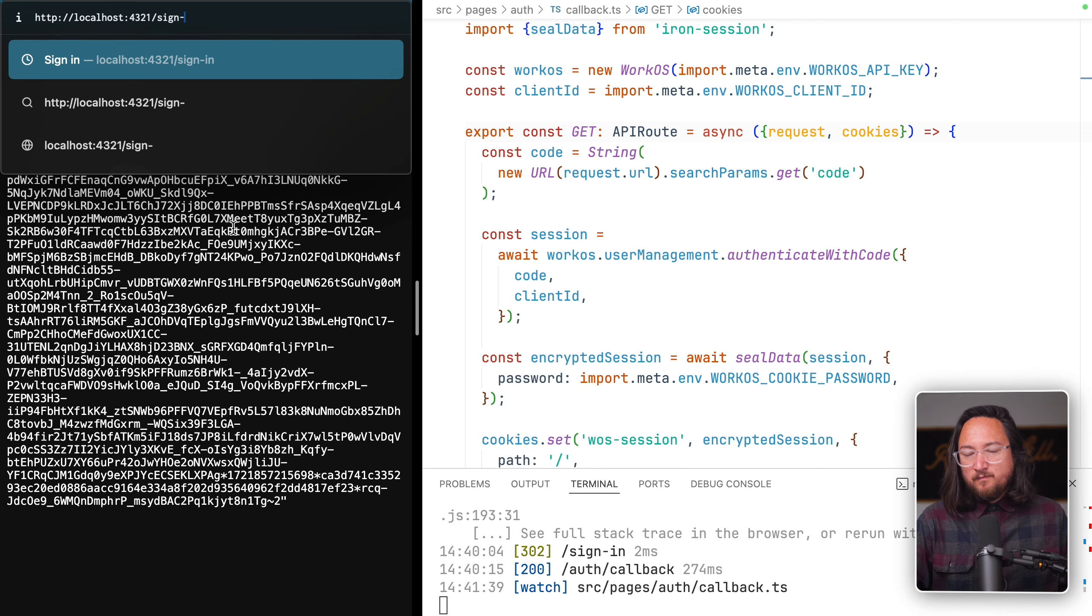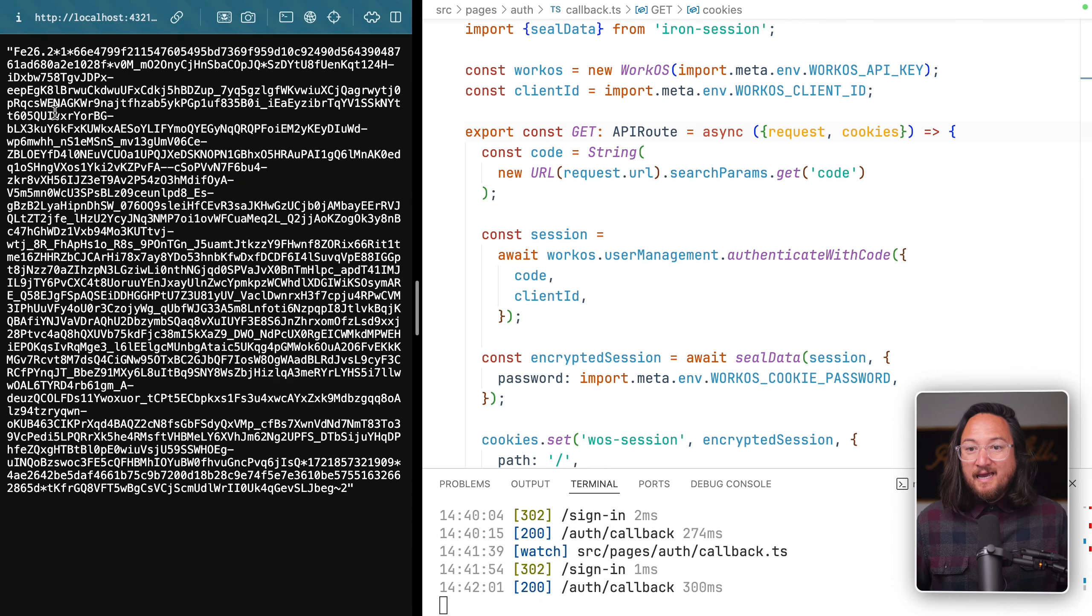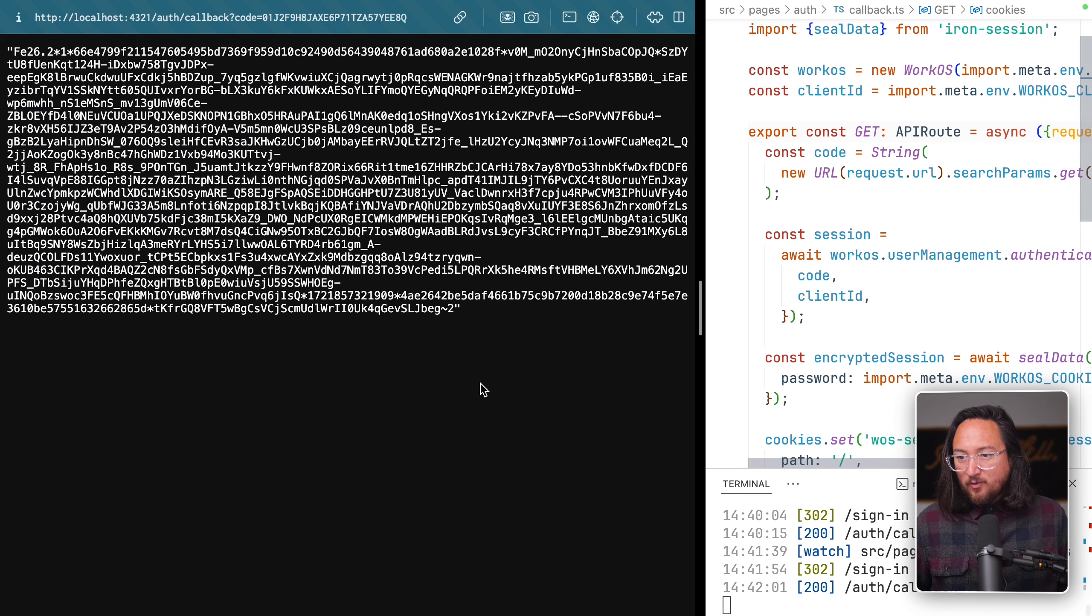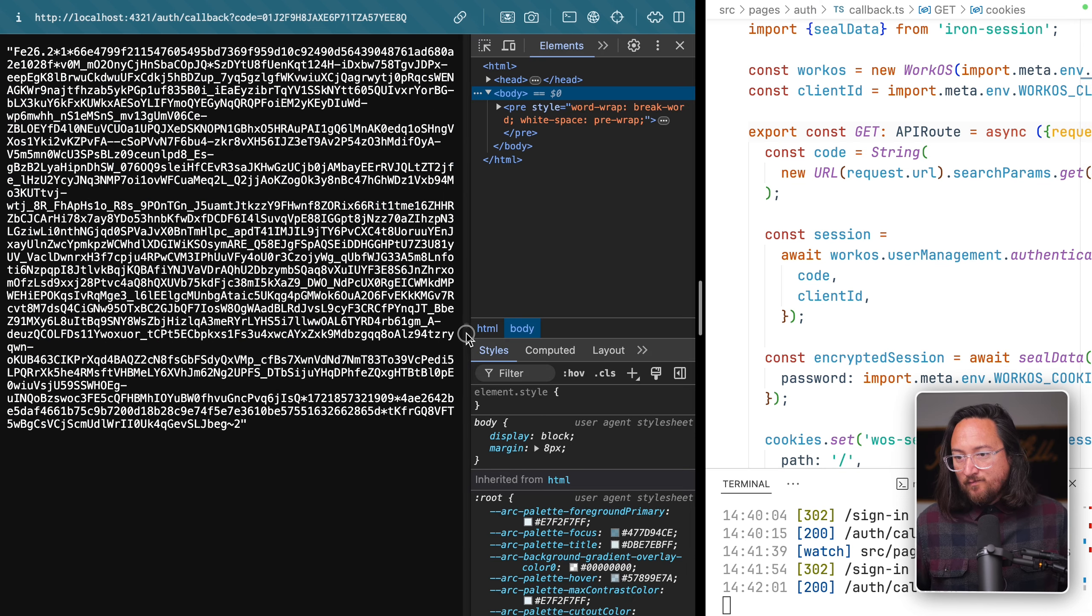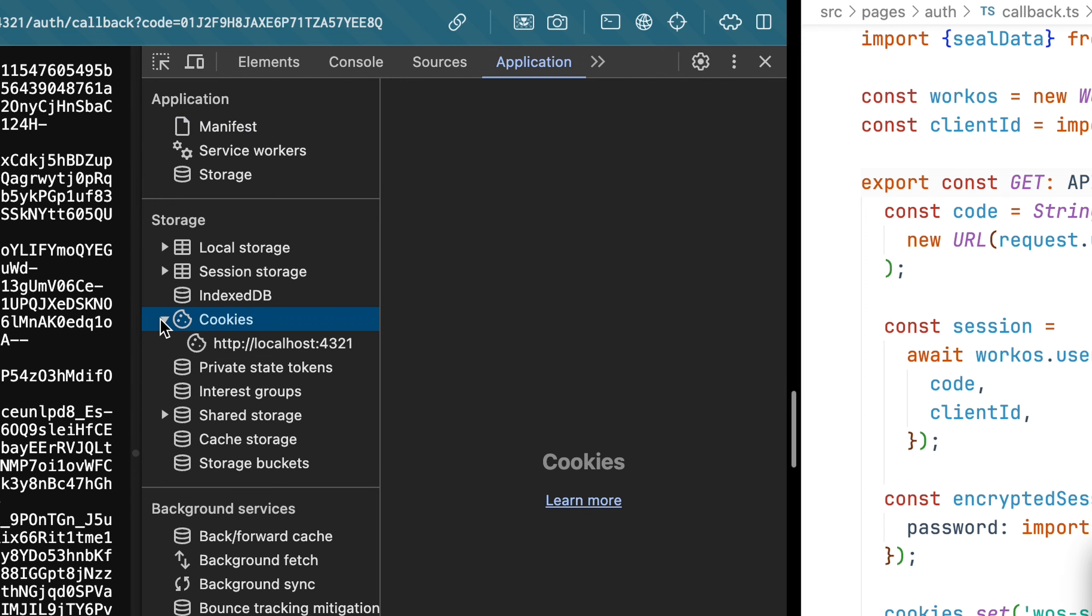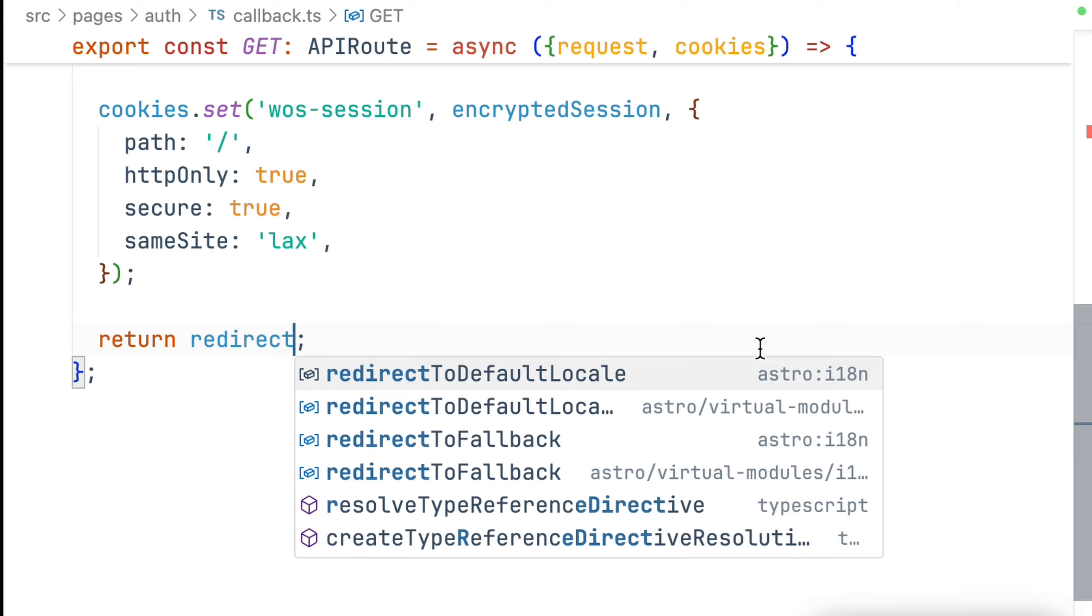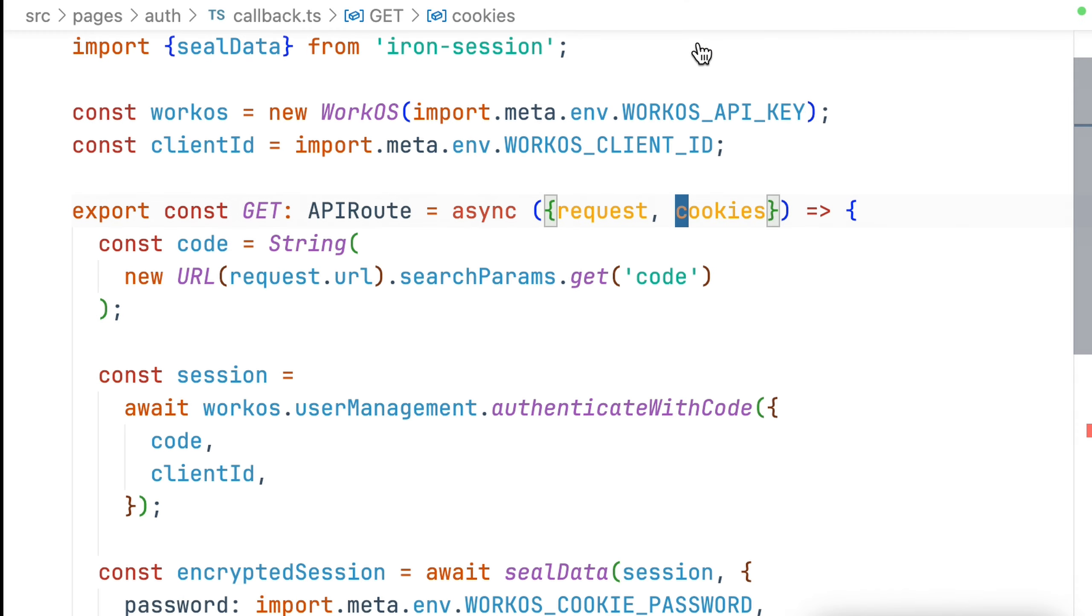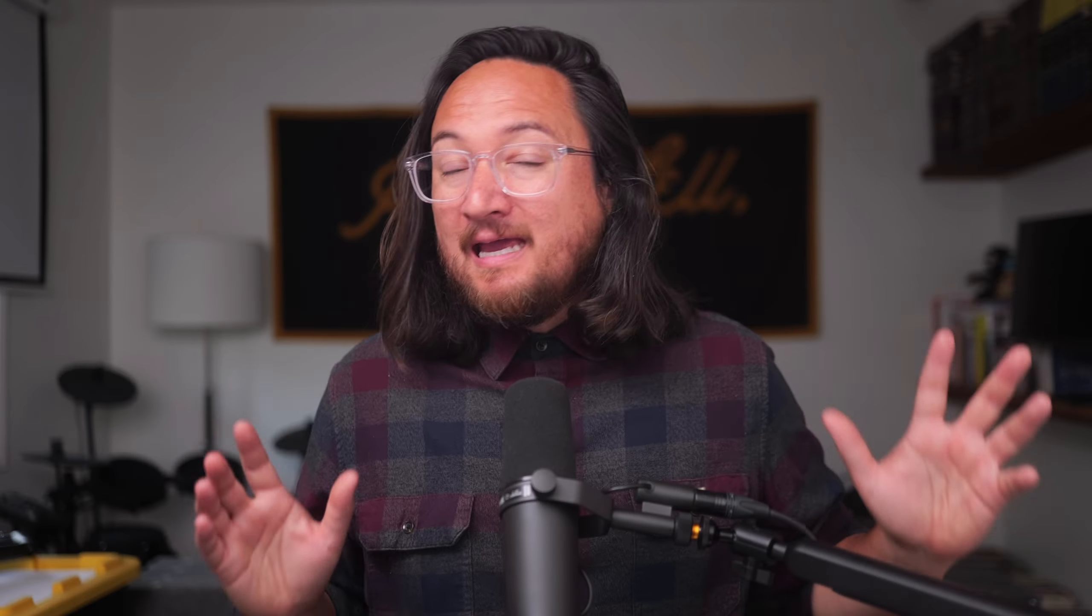Cookie, like redirect, is destructured off of our endpoint handler. Let's do our auth flow one more time to find our cookie. We see a new encrypted session, but let's open our application and see if a cookie was properly stored. There it is. With our cookie in place, there's really only one thing left to do, and that's to redirect to a protected route. In this case, I'll create a new route called dashboard.